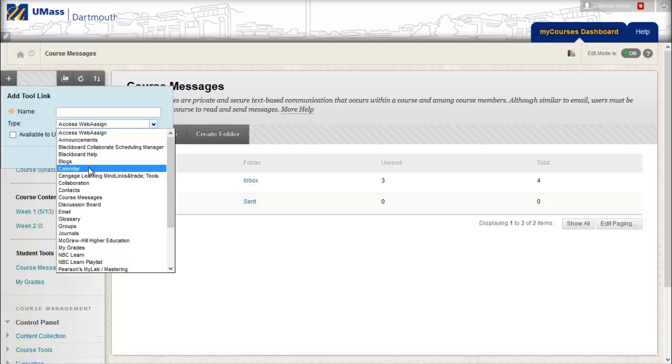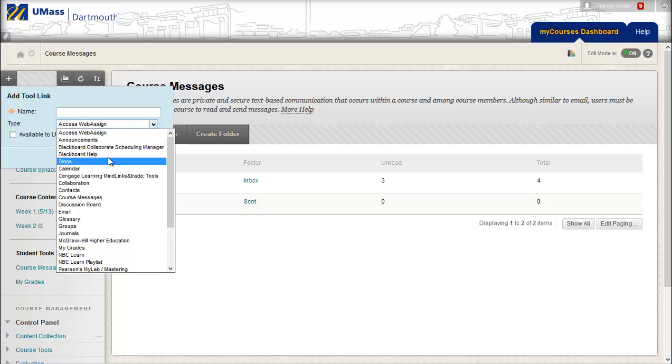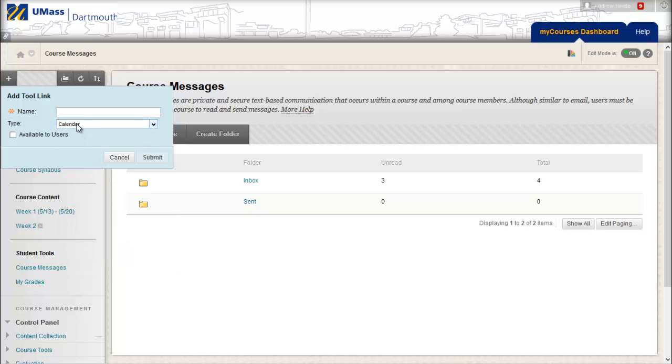You will also notice that Announcements, Blackboard Collaborate, and many other useful tools are listed here. I will select Calendar.